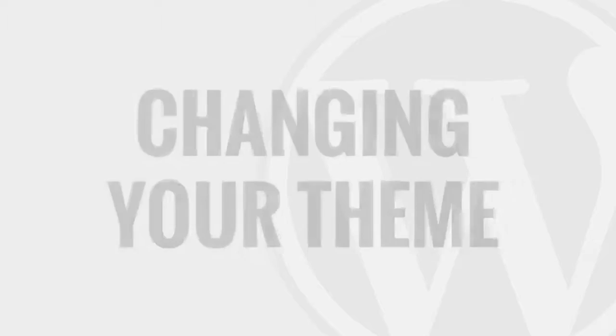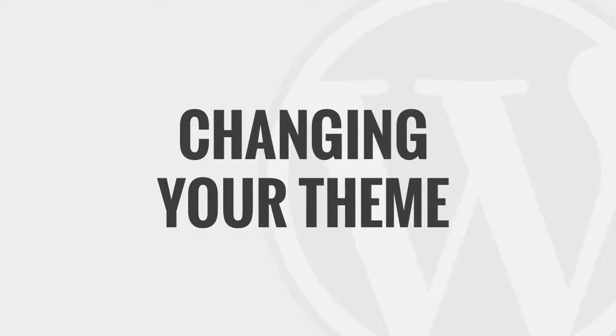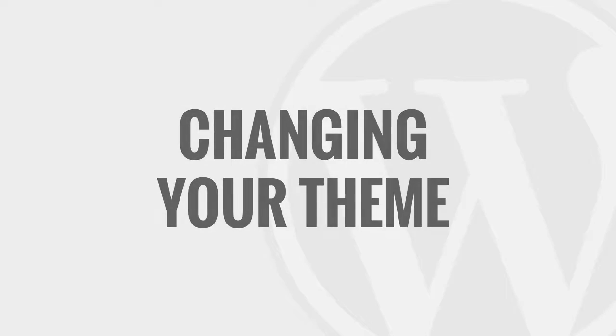In the previous videos we covered all the basic functions and features of the WordPress administration area. Now we're going to dig in a little deeper and talk about how to modify the look of your WordPress site through the use of themes.